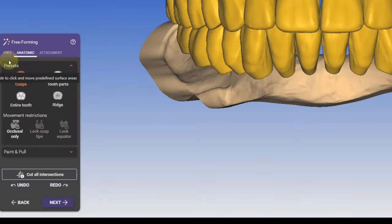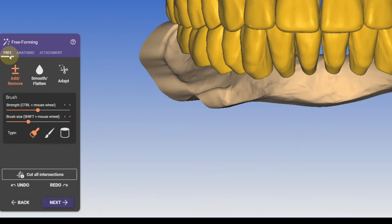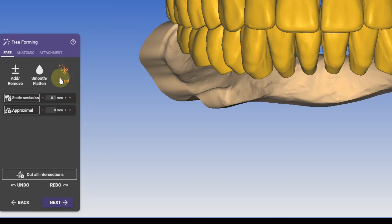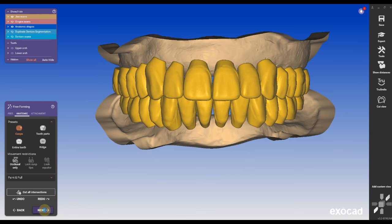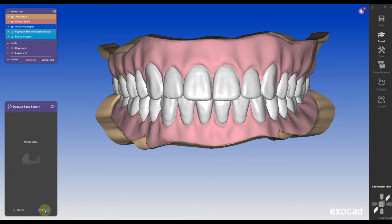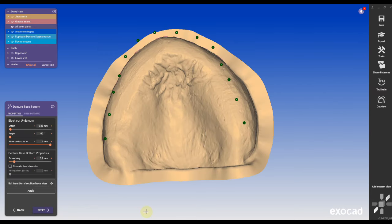You can modify the teeth, you can modify the occlusion. If you want to go to free and adapt, you can adapt the occlusion if you have some high occlusion. You can move teeth around, you can smooth everything out like you can do in the regular denture module.